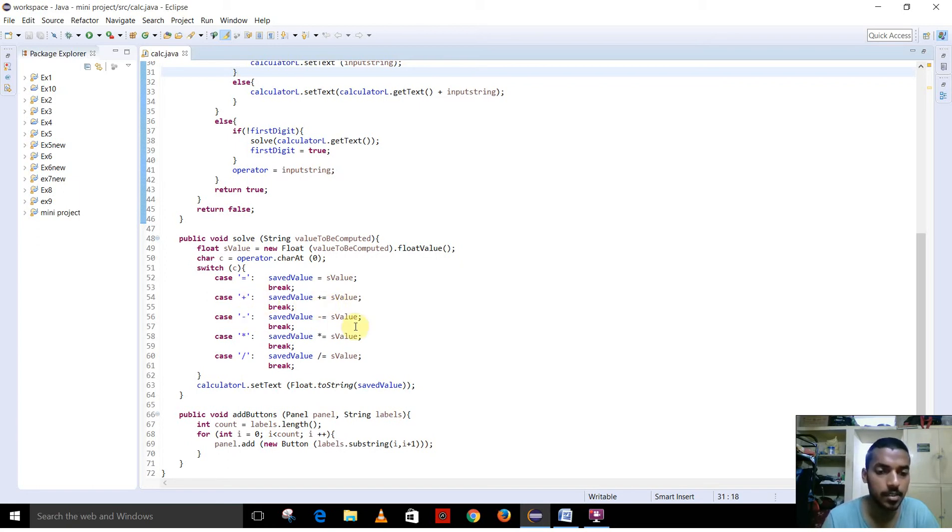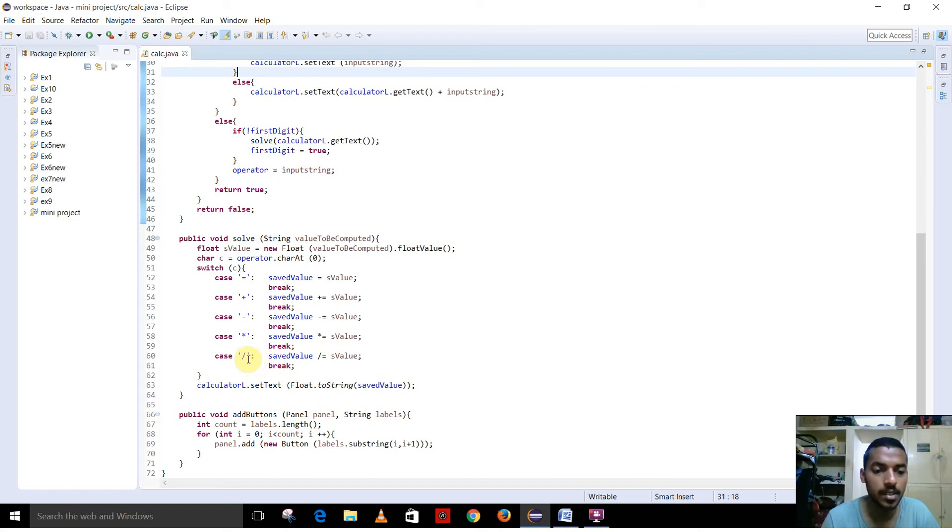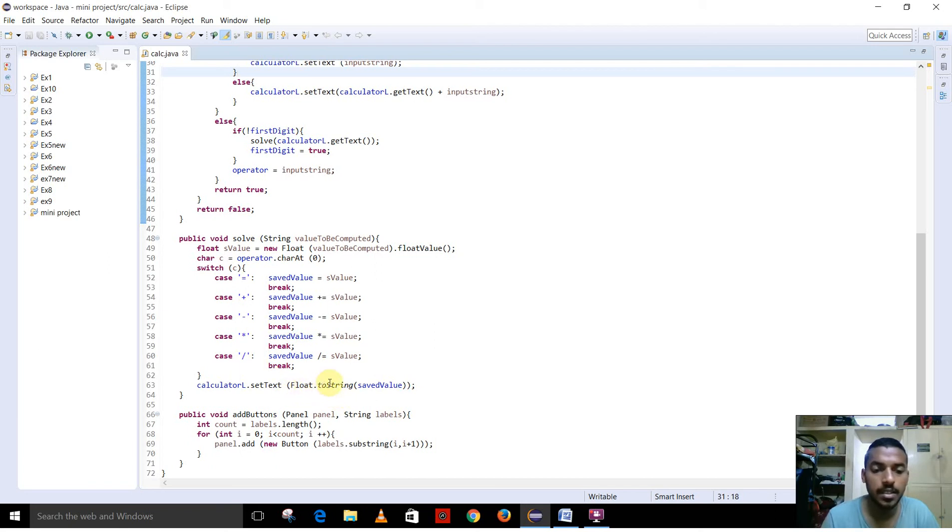This is the minus operator, it is used to subtract the values. This is the asterisk operator, it is used to multiply the values. This is the forward slash, it is used for division. And the text is converted to string and it is given, the float is given.